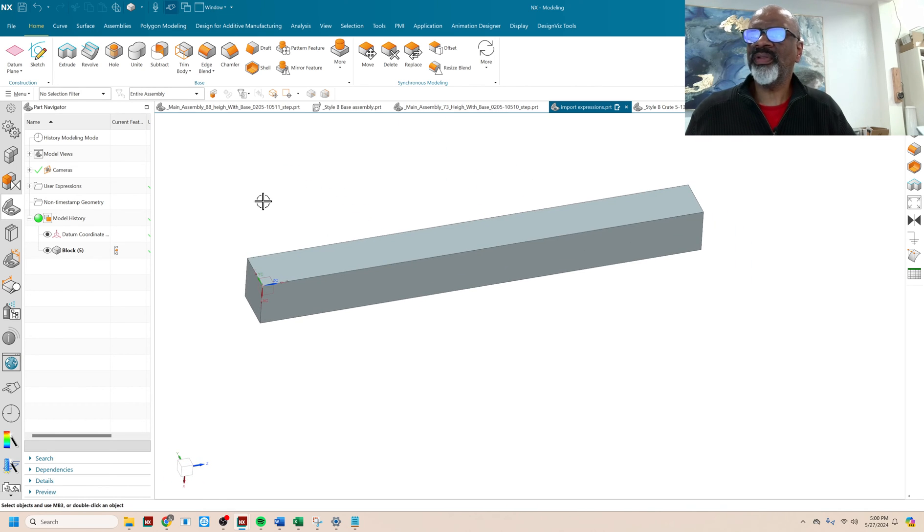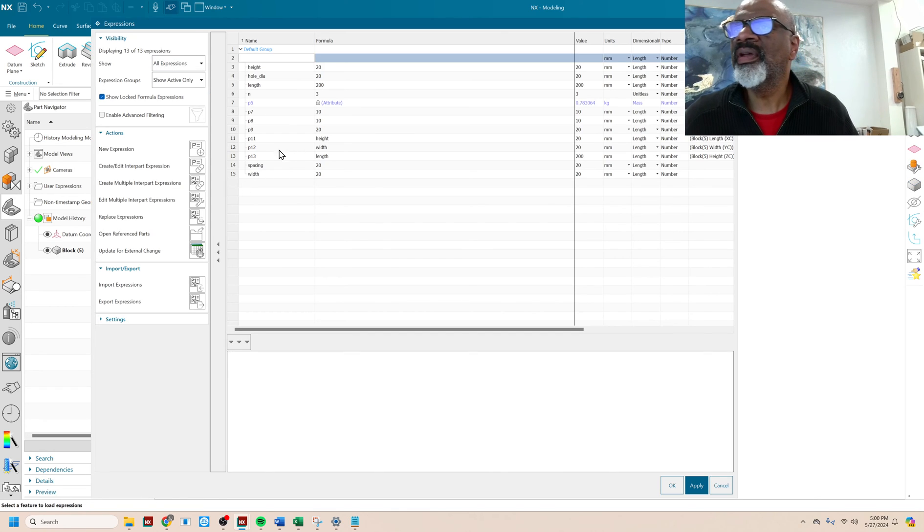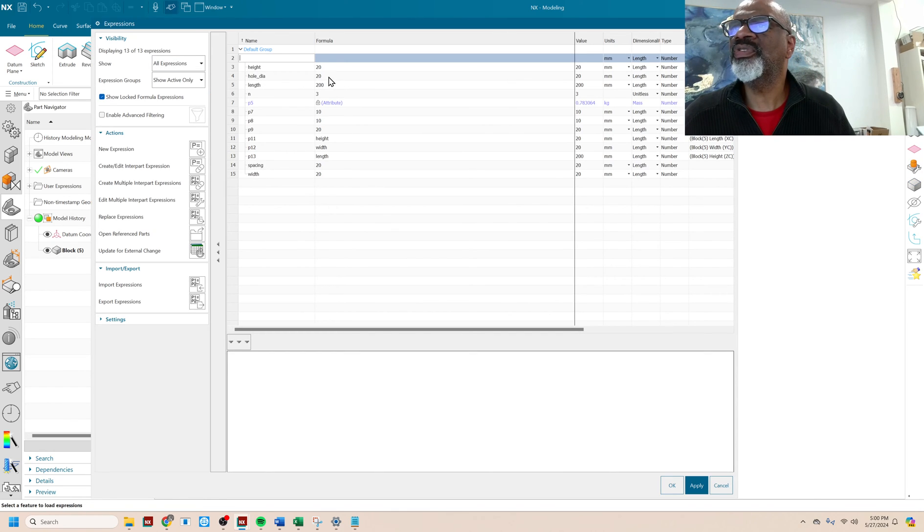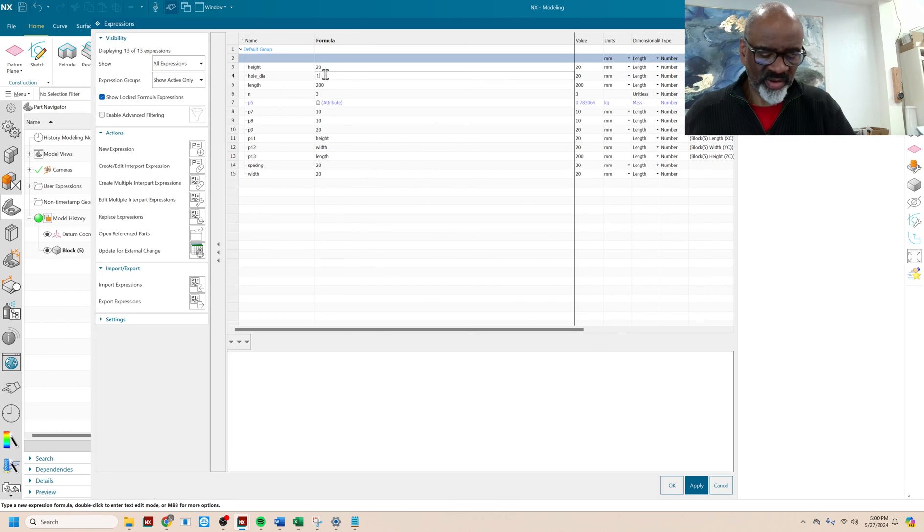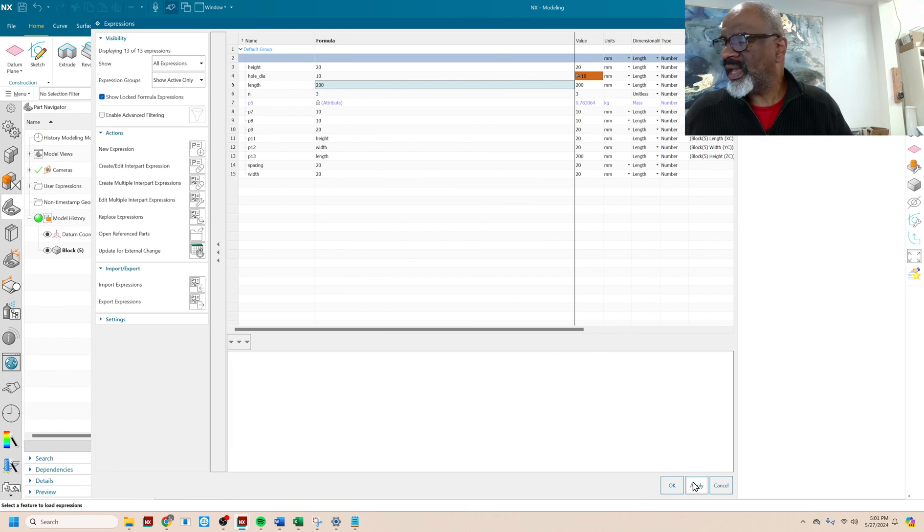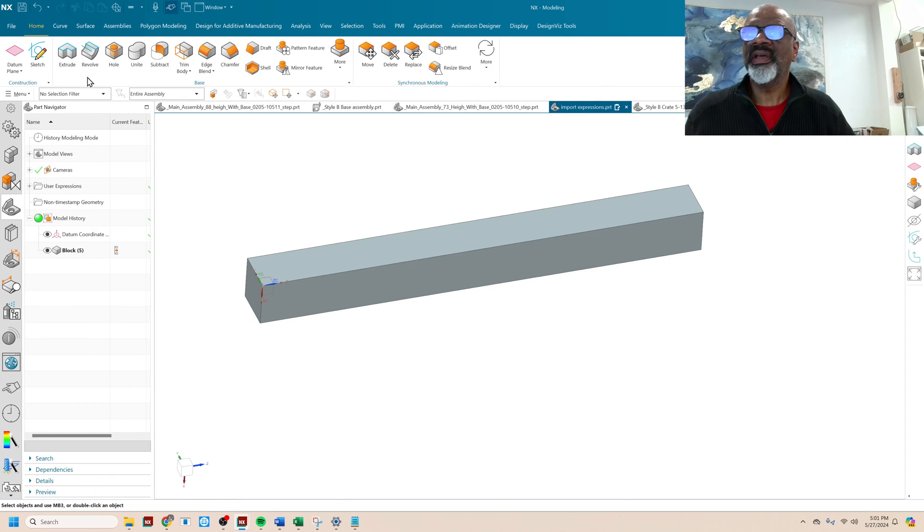My hole diameter. What was my hole diameter? Anyway. The hole diameter was 20. So I want that hole diameter to be smaller. I'm going to put a 10 there. And say okay.